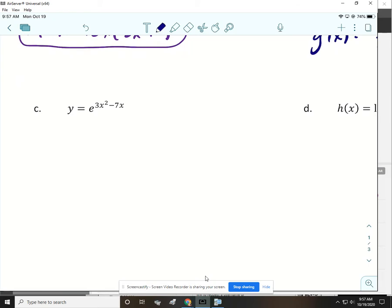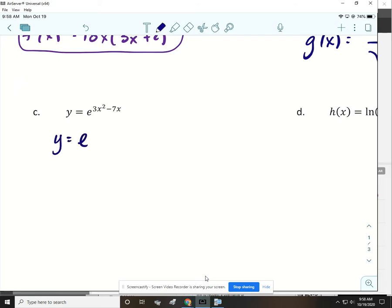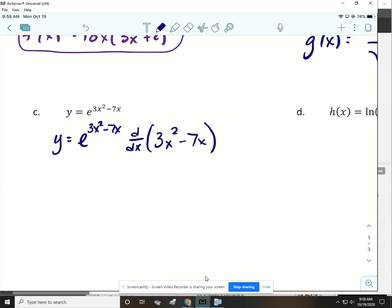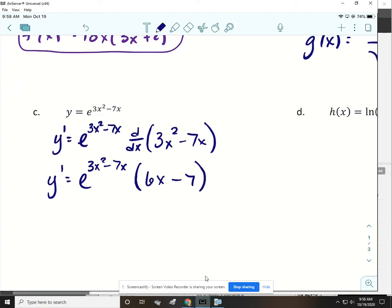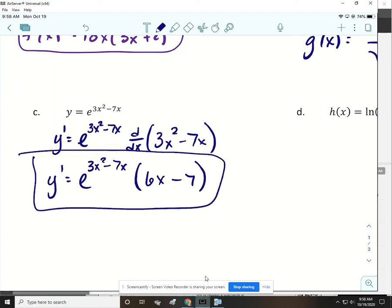Next, we have y equals e to the 3x squared minus 7x. When I have the derivative of e to the something, it's just e to that something. But because that something is not just x, I have to multiply by the derivative of that something. So y prime is still e to the 3x squared minus 7x, and then the derivative of 3x squared minus 7x is 6x minus 7. I'll leave it like that — there's really nothing we need to do.